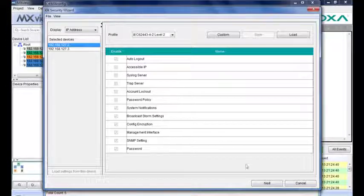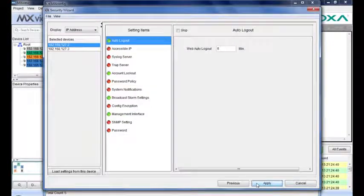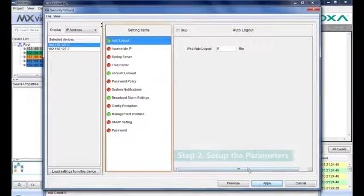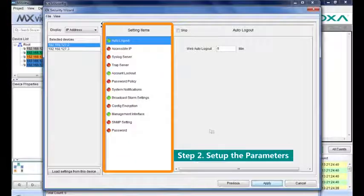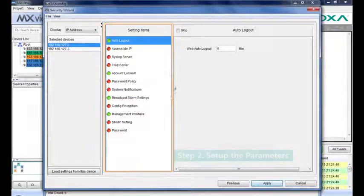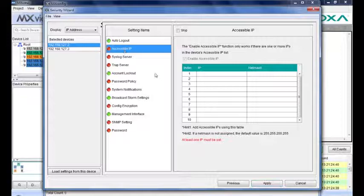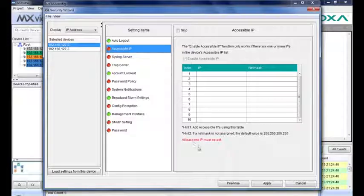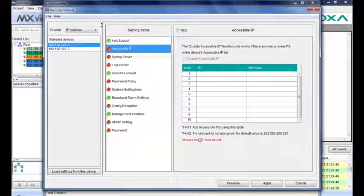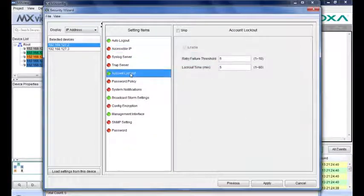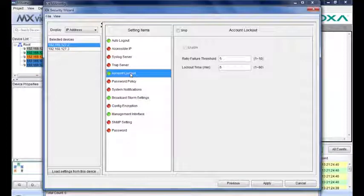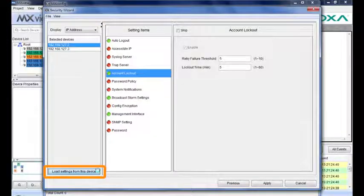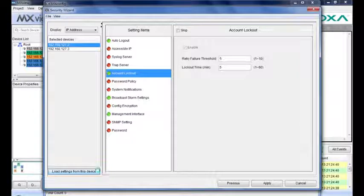Click next to go to the second step, and you can set up all the related parameters. The red line and the hint indicates you should fill in the necessary parts of each function. The green line means the parameters have been successfully keyed in. You can also click this button to load the current settings.